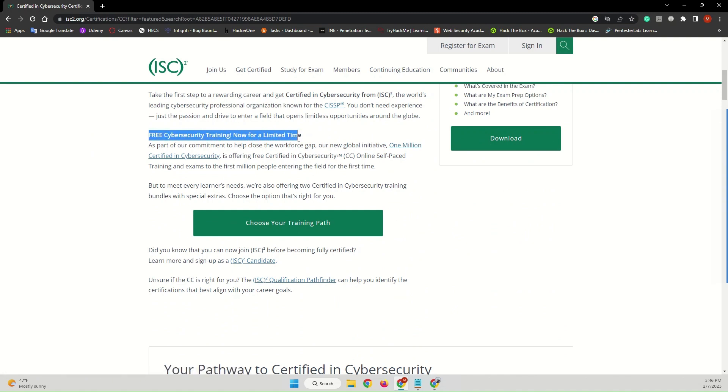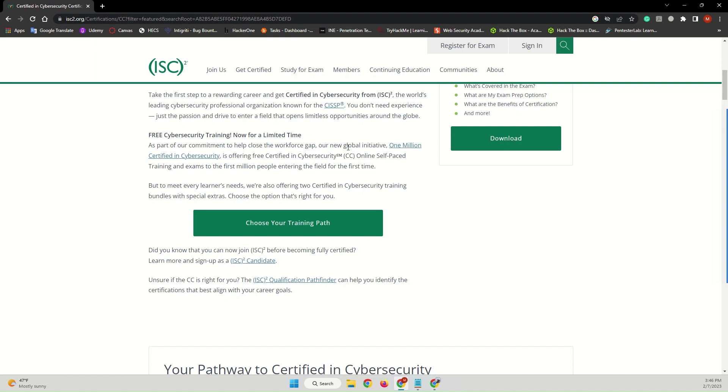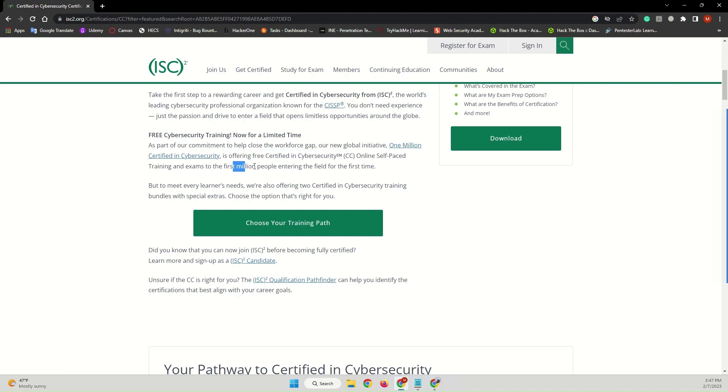But it's for a limited time. As part of their commitment to help close the workforce gap, they will have one million certified in cybersecurity—free certificates in cybersecurity or CC online self-paced training and exams to the first one million people entering the field for the first time.